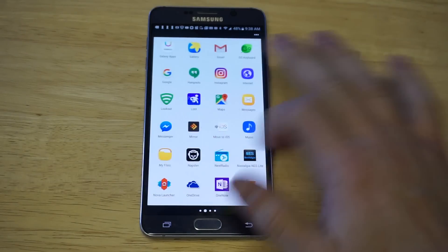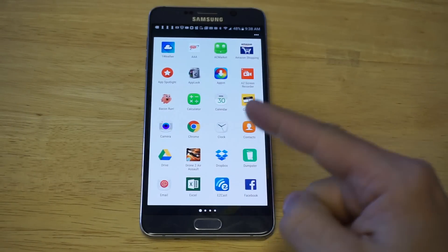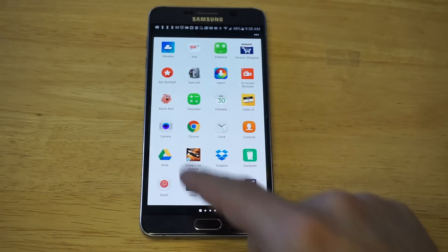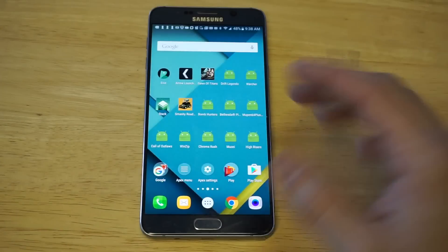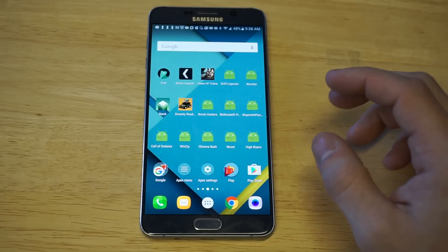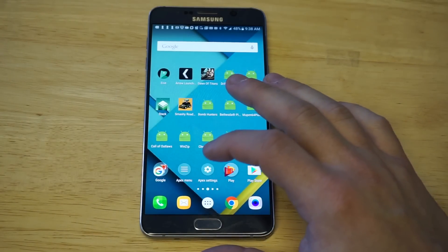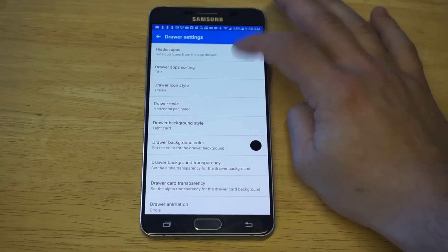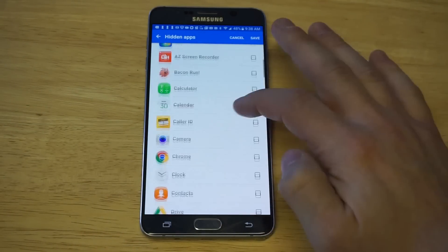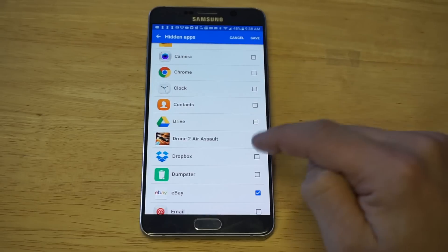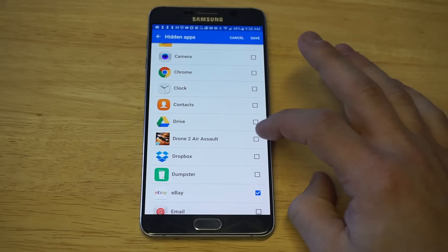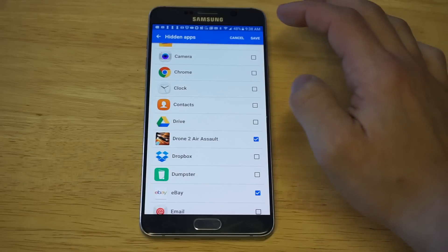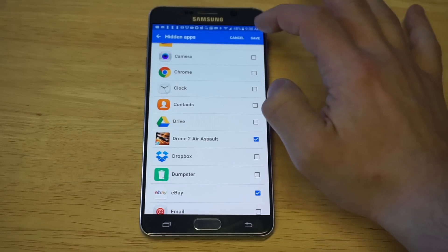I'm gonna use the Drone to Aerosol app as an example. You can see in my app drawer it's right here on the first page, right next to Google Drive. To hide it, click on Apex Settings, click on Drawer Settings at the top, and then you'll see a Hidden App option. Click on that, then click the check mark next to whatever app you want to hide.